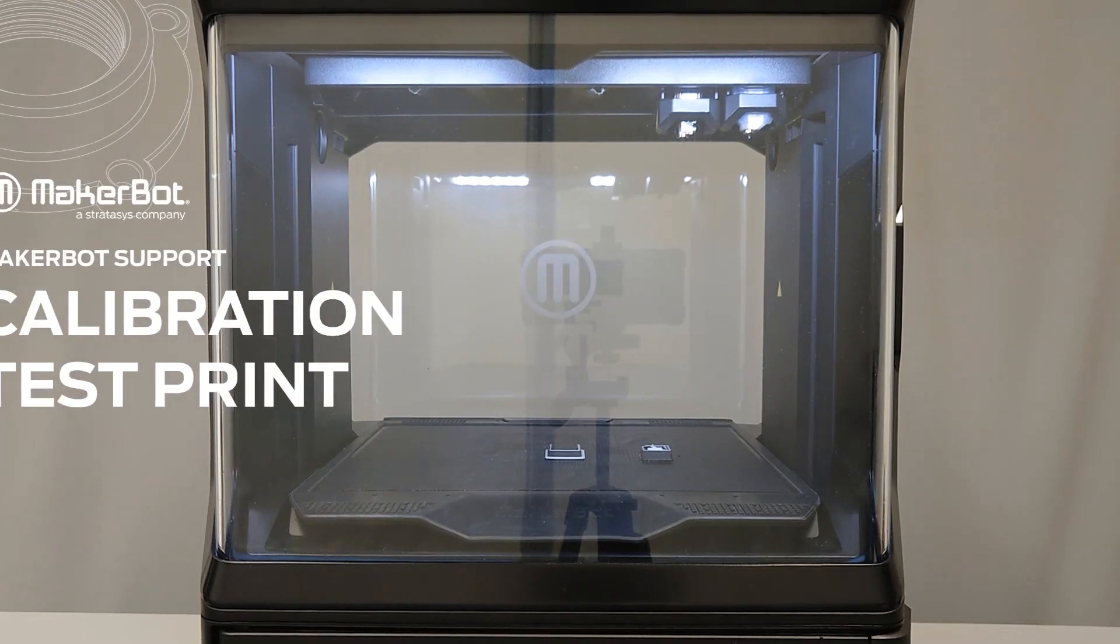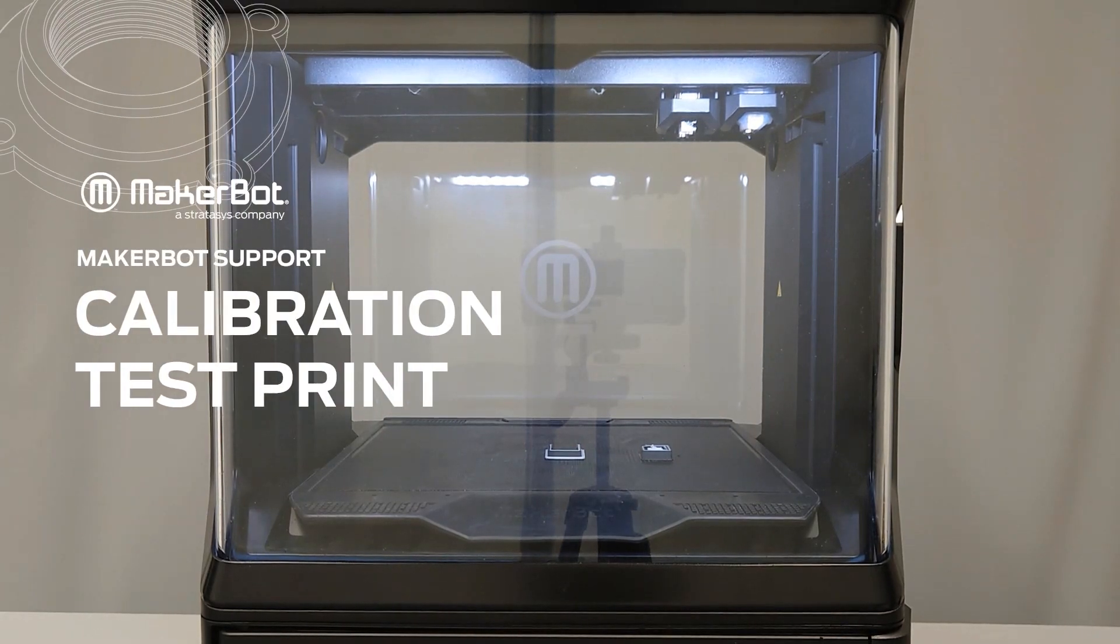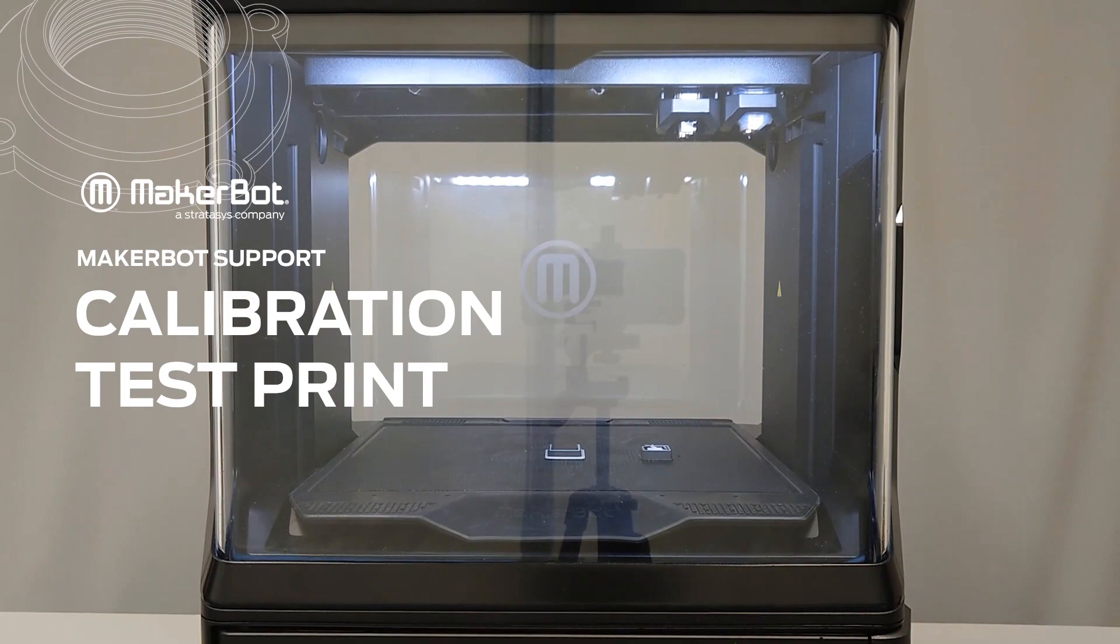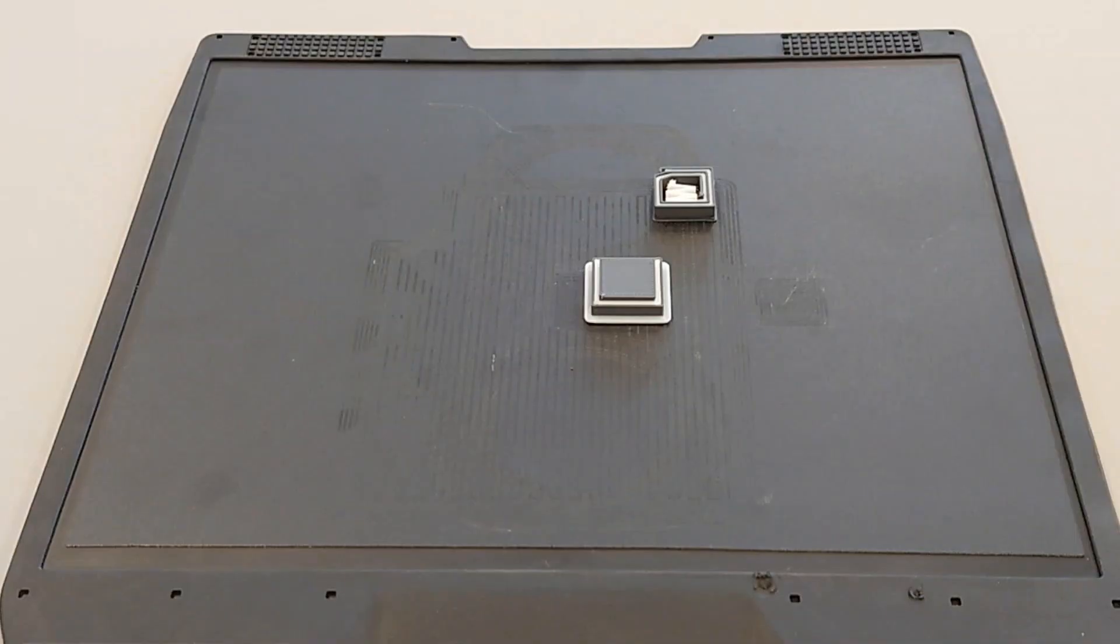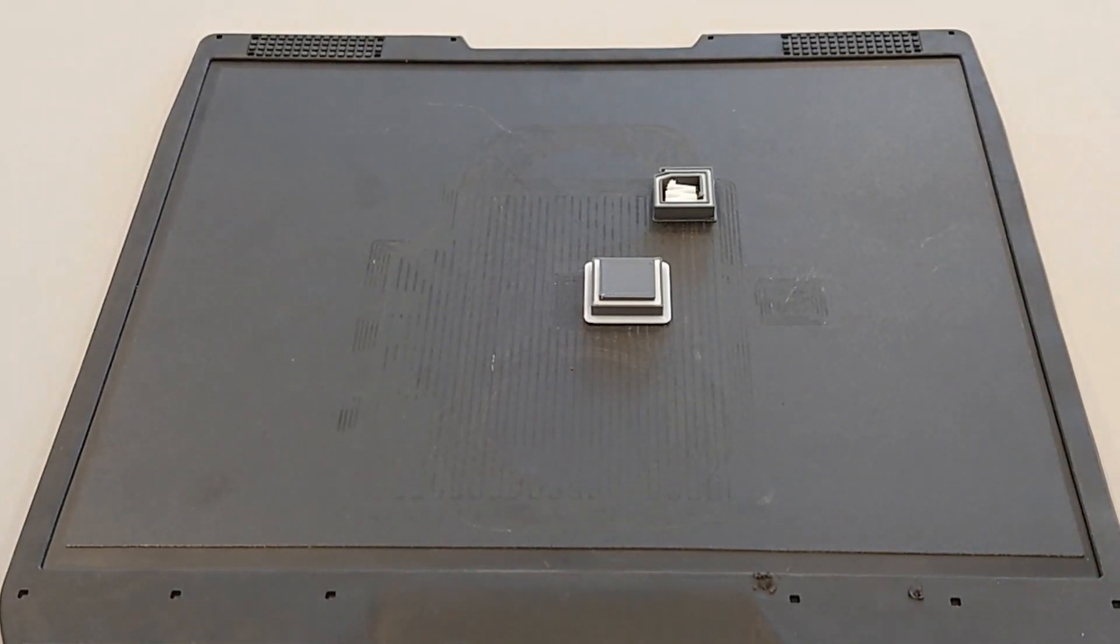During the last step of the guided setup on your MakerBot printer, you'll be prompted to print a calibration test print. The calibration test print is a model that's designed to measure the accuracy of the calibration.